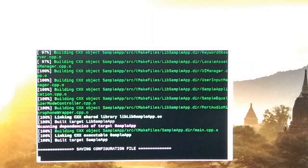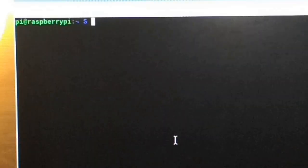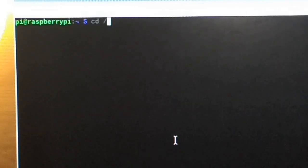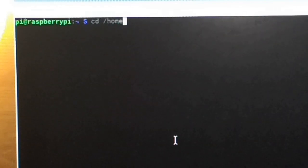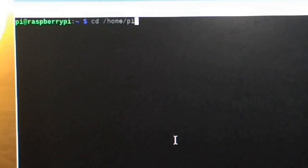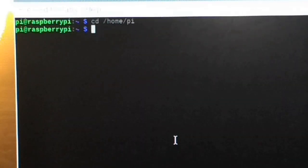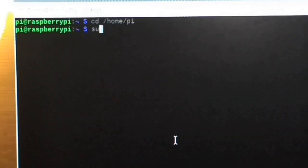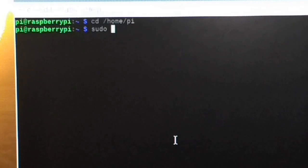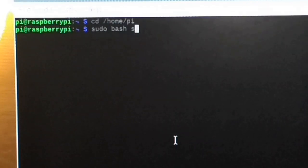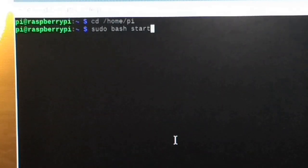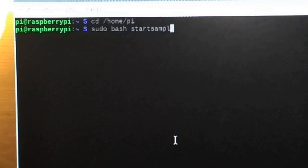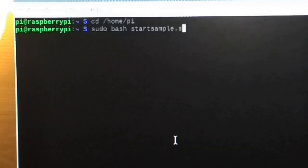Here you see command prompt. Type cd /home/pi. Again, start sample.sh and enter.